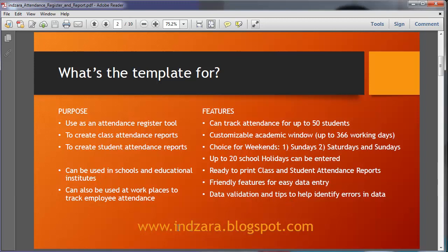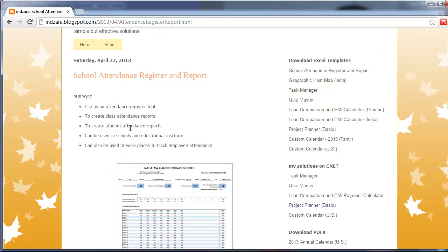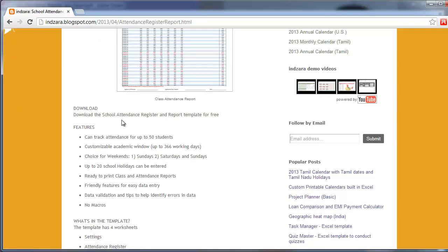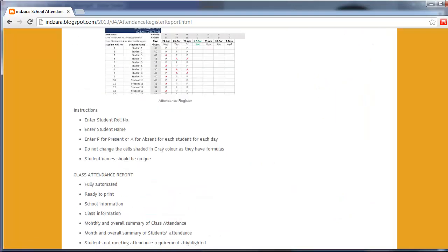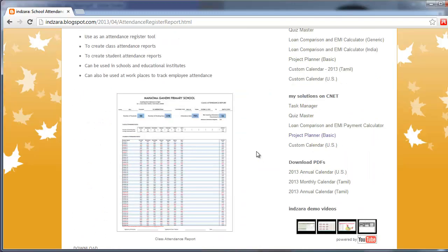The template can be downloaded from inzara.blogspot.com. I'm going to go quickly to the blog and then we'll come back and continue this presentation. This is the blog post about the school attendance register and report template. You can see a link here to download along with the other templates. This blog post has more information about the template and screenshots. You can download this template for free via the link in this blog post, and towards the end of the blog post you'll see a user guide, which is the presentation I'm walking through right now. You can download that in PDF format from here.